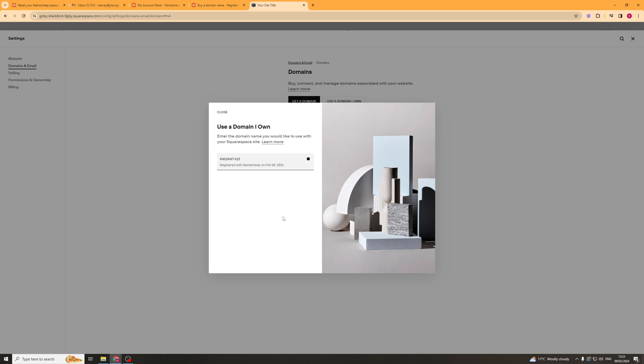Now it's going to take a second to load and it tells you that the domain was registered with Namecheap on the date and it's going to tell you do you want to transfer or connect it. So I'm going to try the connect option.